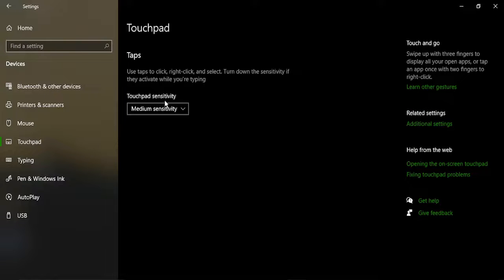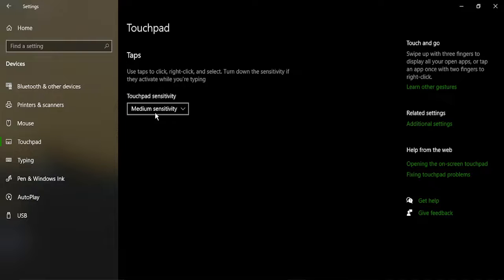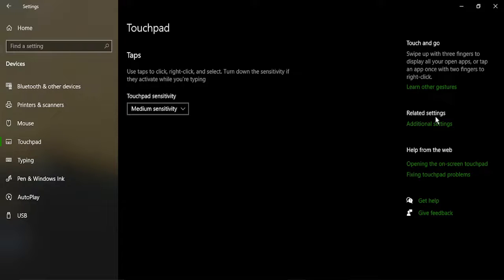For the touchpad make sure the sensitivity is set to medium, not to high or low because that may hamper its performance. Once the sensitivity is ensured go to additional settings.